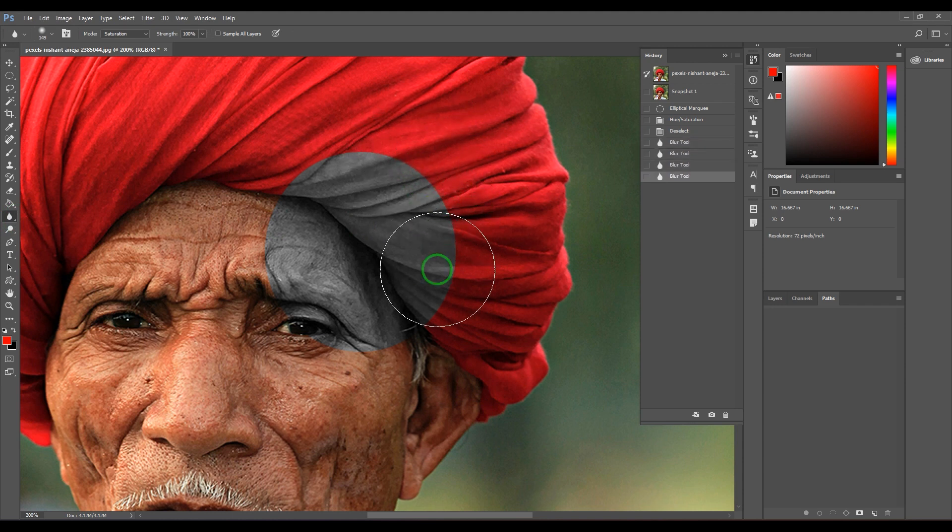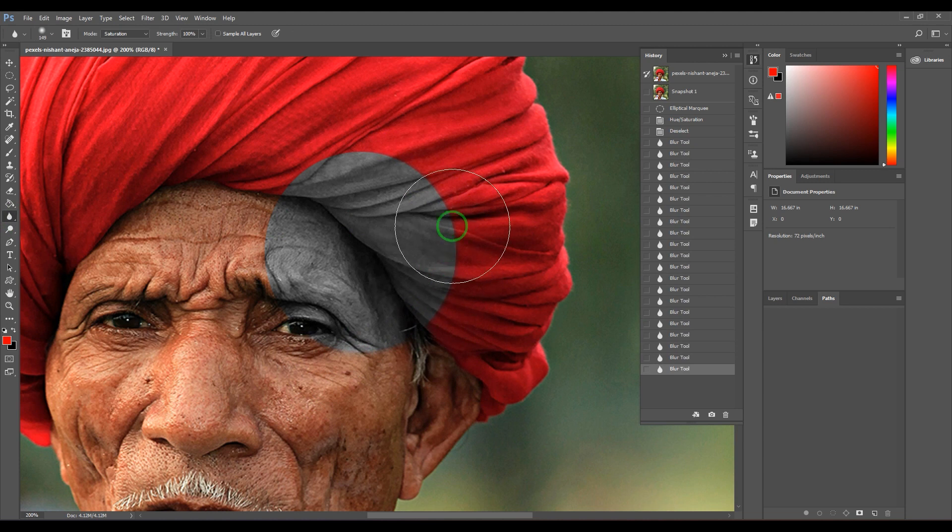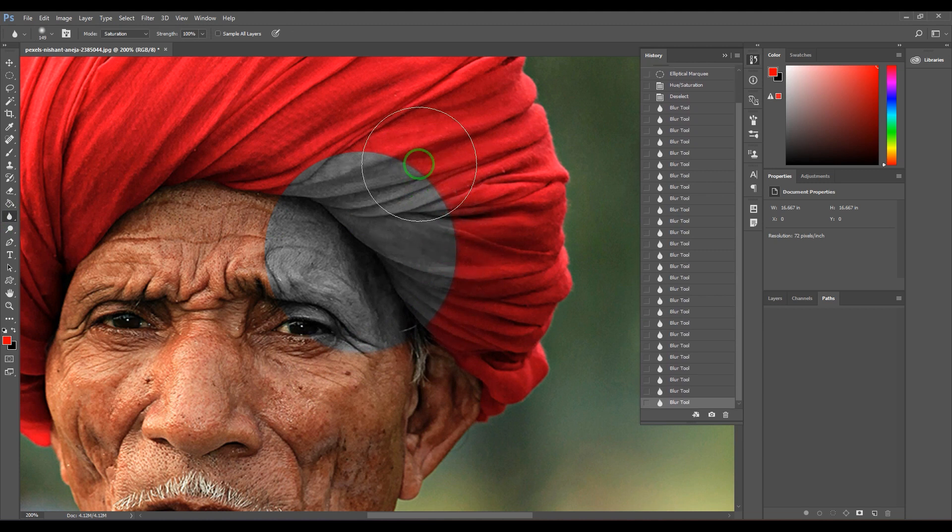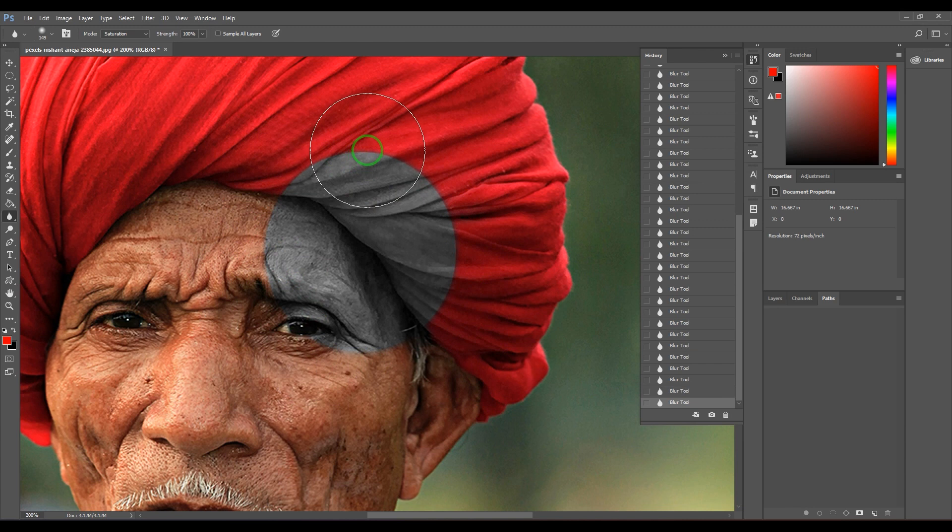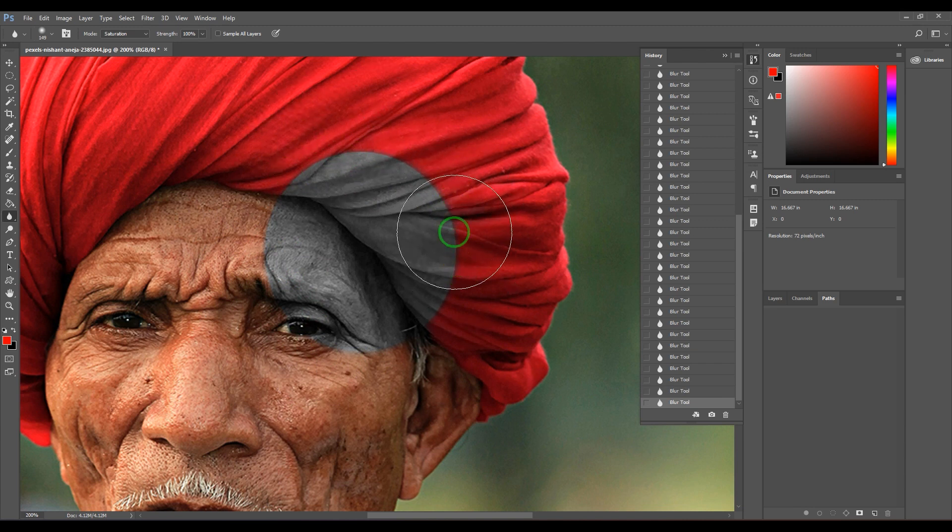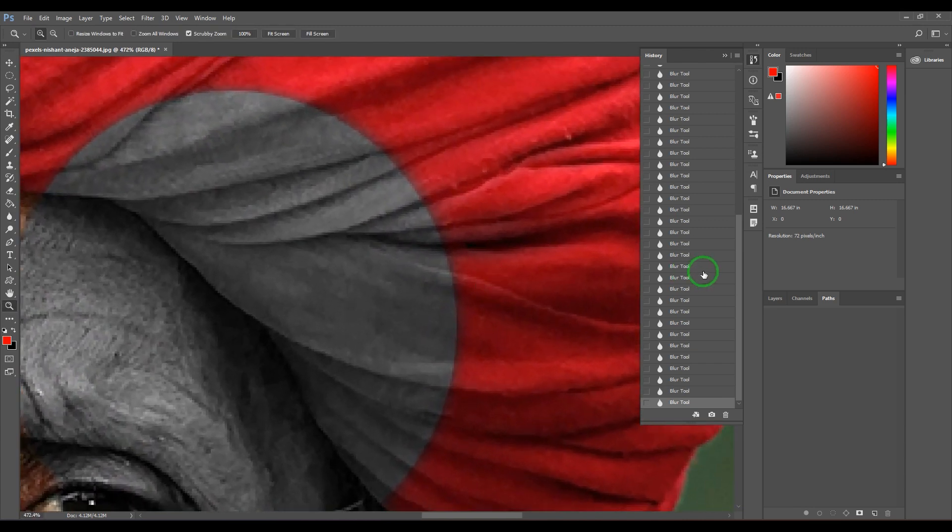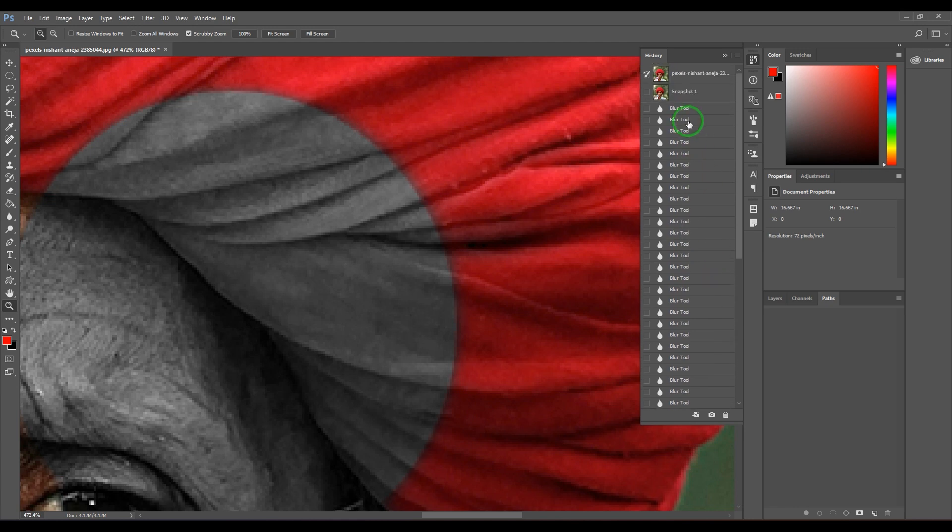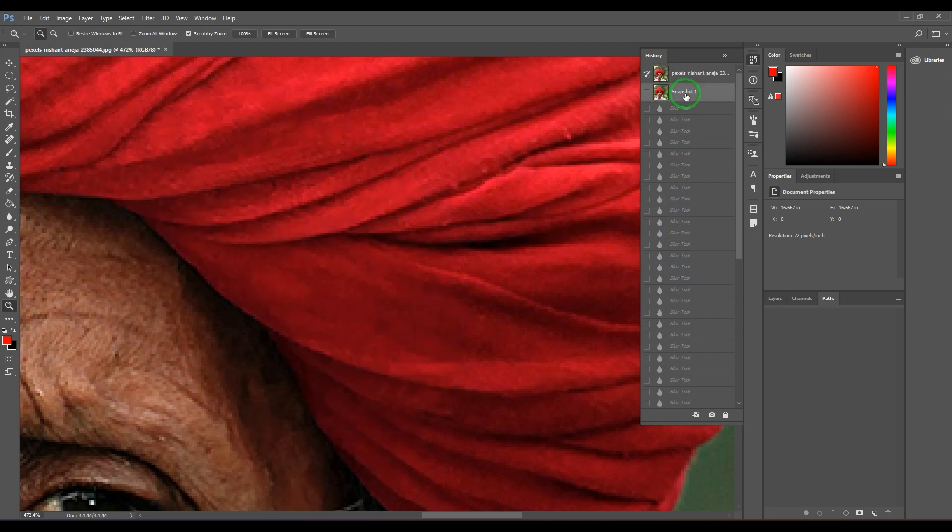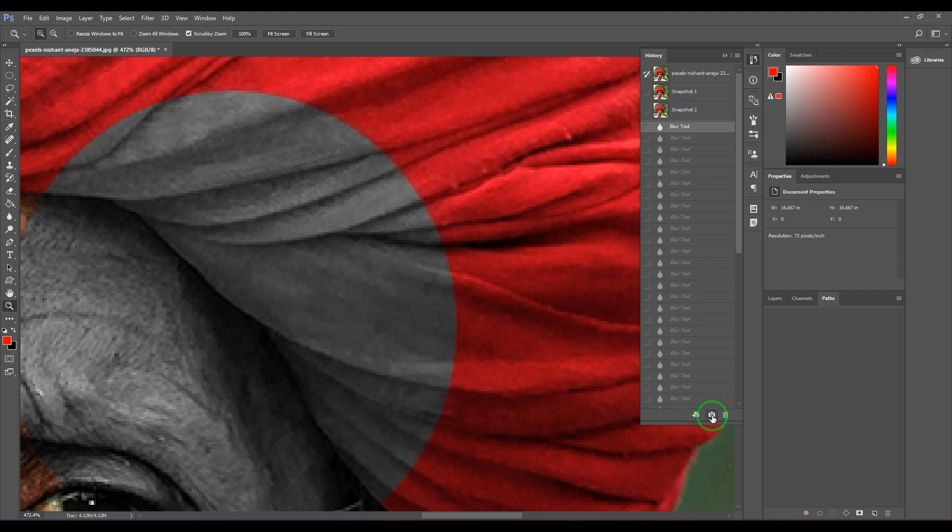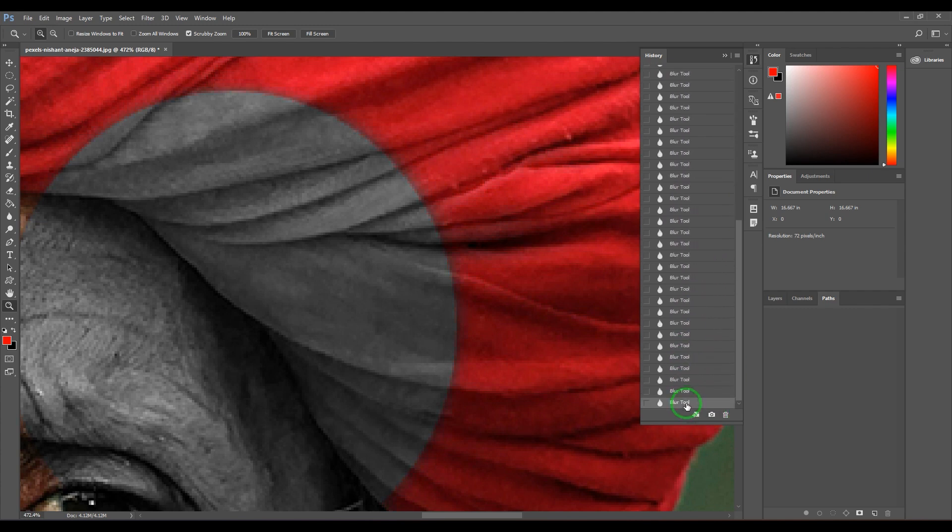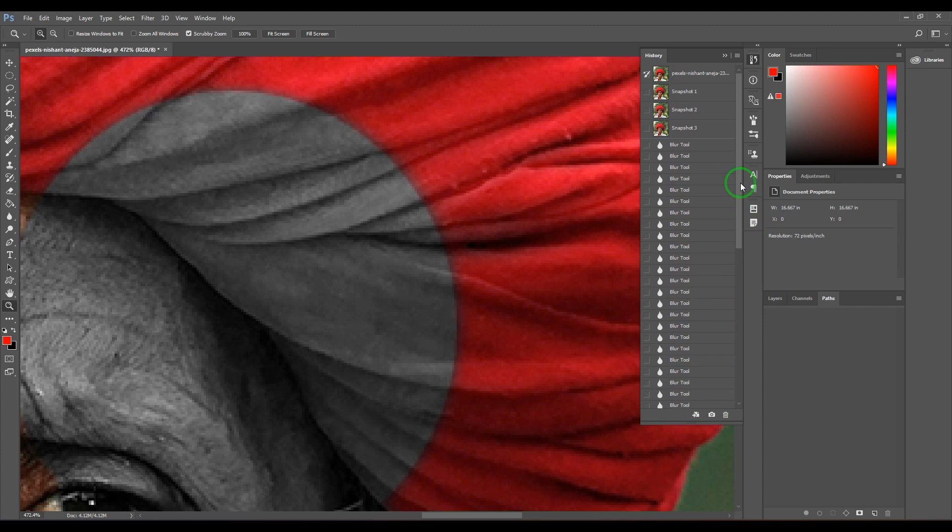When you start blurring, this is only blurring the saturated area - it's not touching the unsaturated part of the picture. If you could see carefully, I will go back to the snapshot, take a snapshot, then come here, take a snapshot. Now let's compare it.